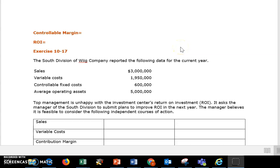In chapter 10, hopefully this chapter is a little bit easier for you. There are not really any complete worksheets that we need to fill out to memorize because there are not that many topics to understand. In this video we're going to go over the controllable margin and return on investment — just two equations that we need to know.